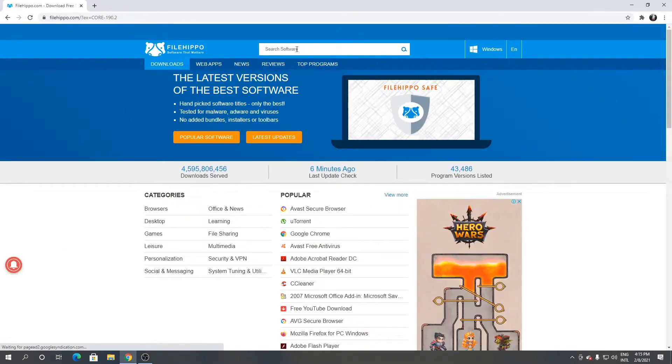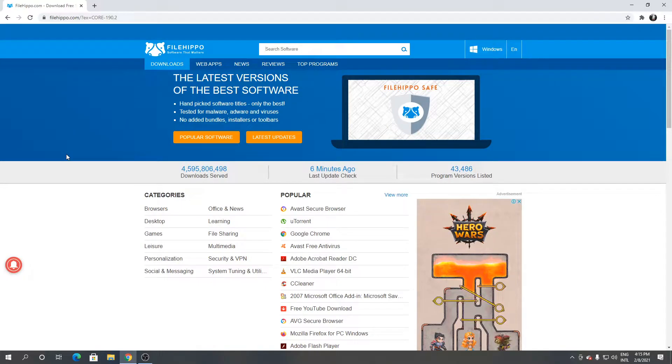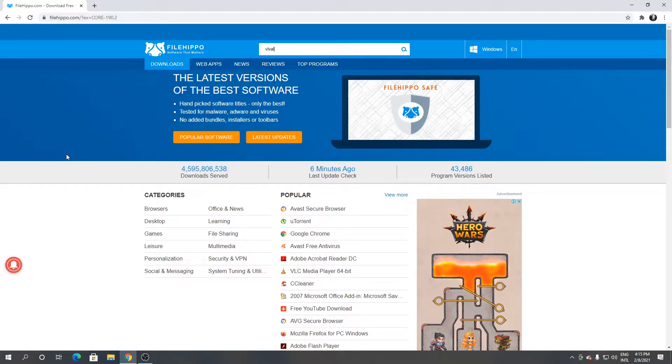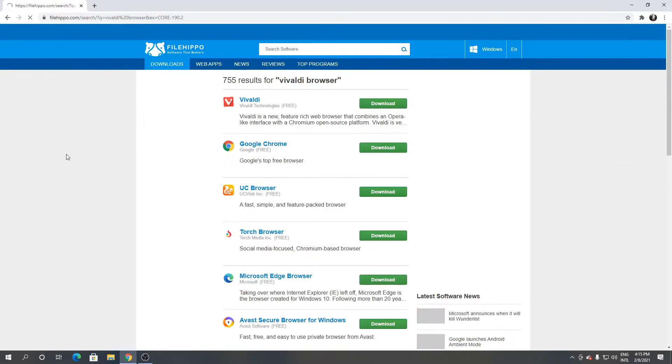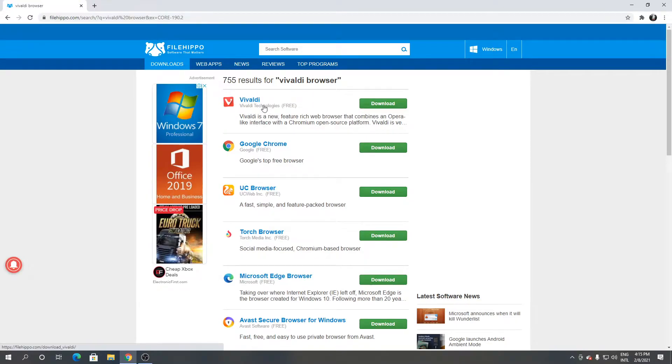From here click the search bar and type Vivaldi browser. As you can see this is Vivaldi browser.